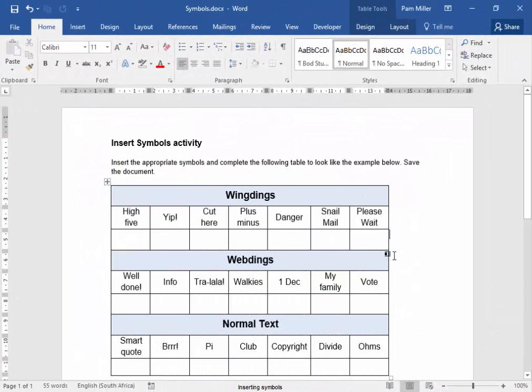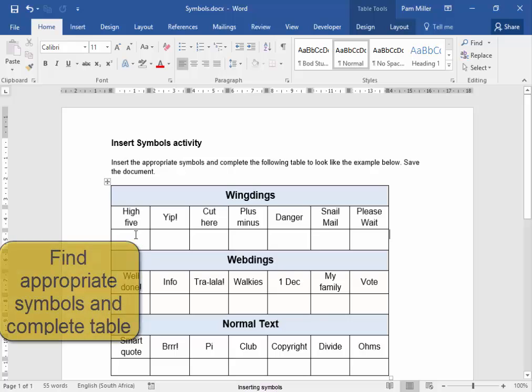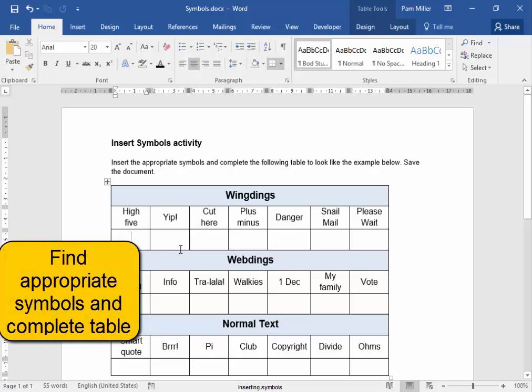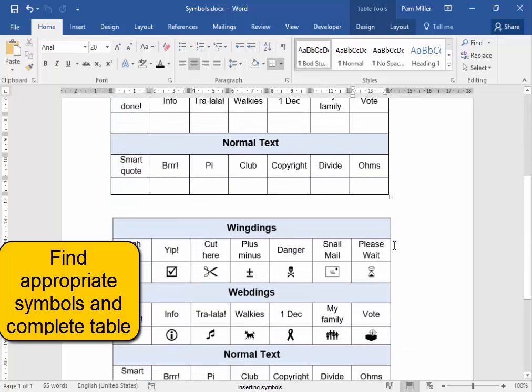In this activity, we need to find symbols, appropriate symbols, and complete the table to look like this example here.